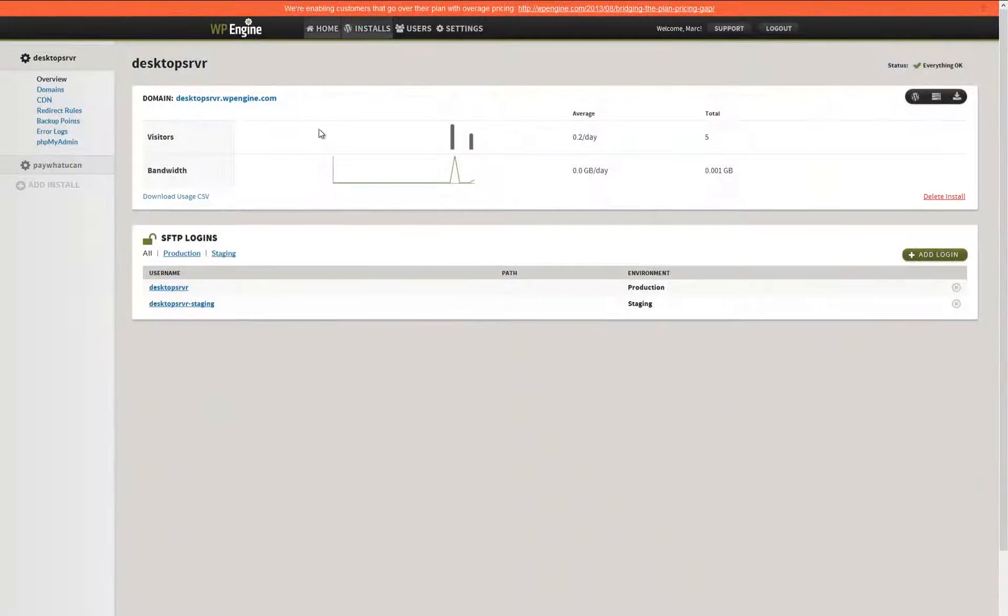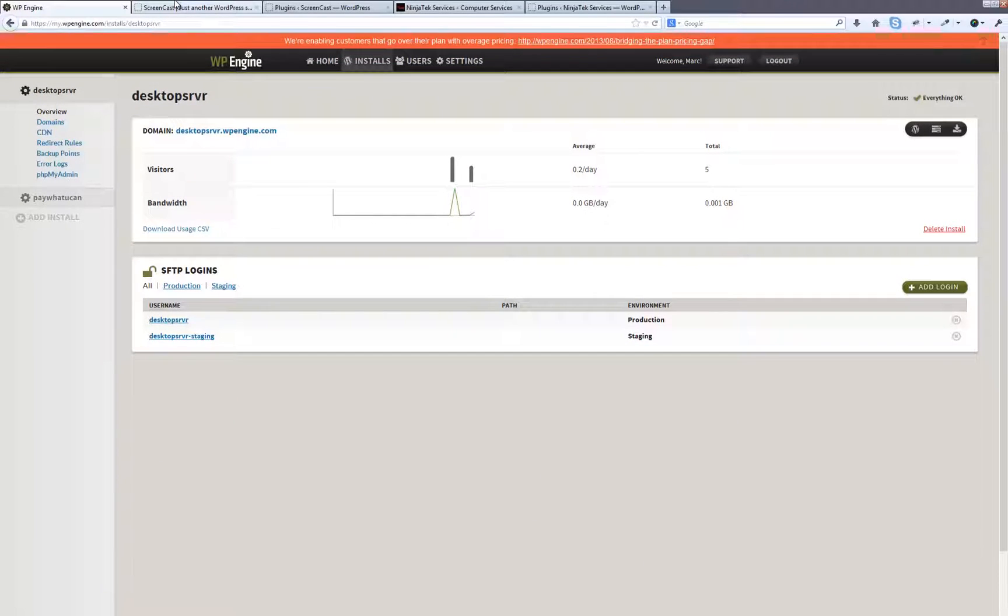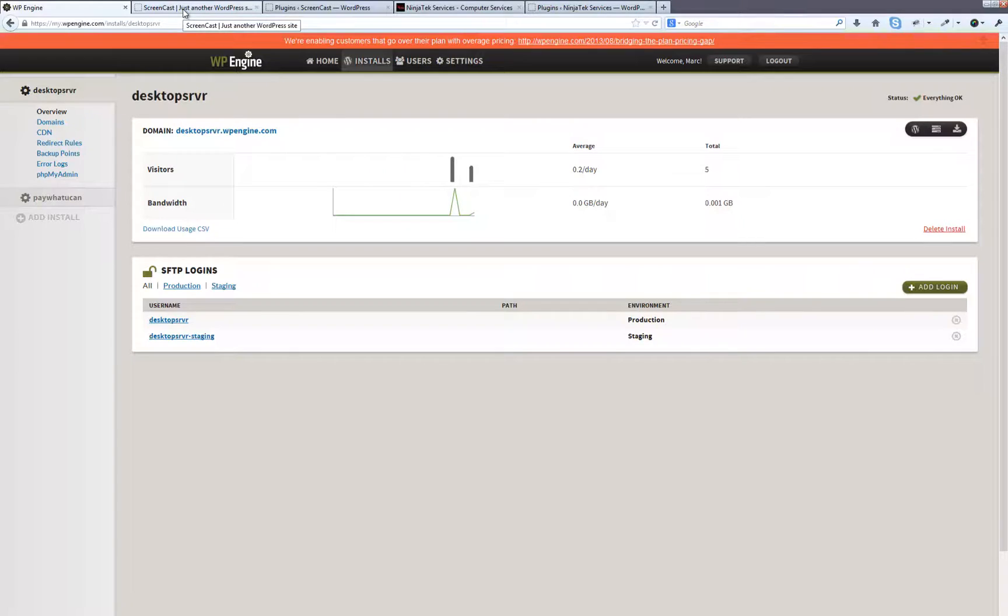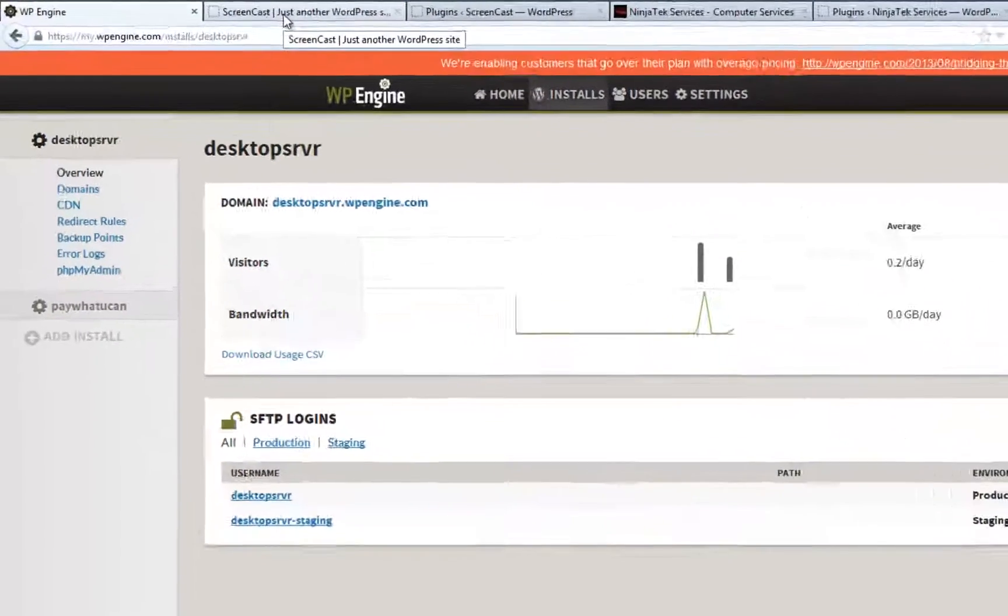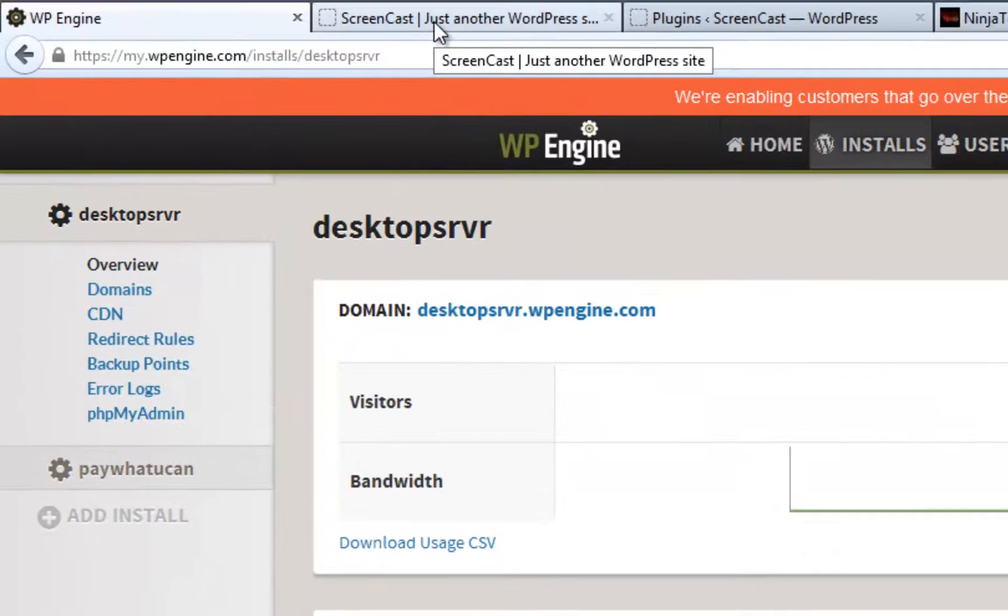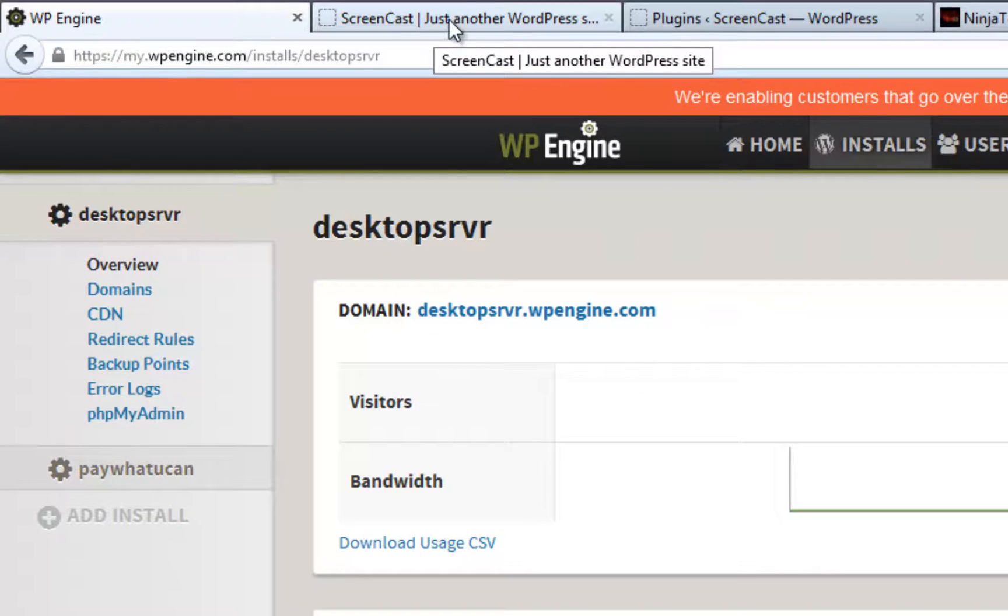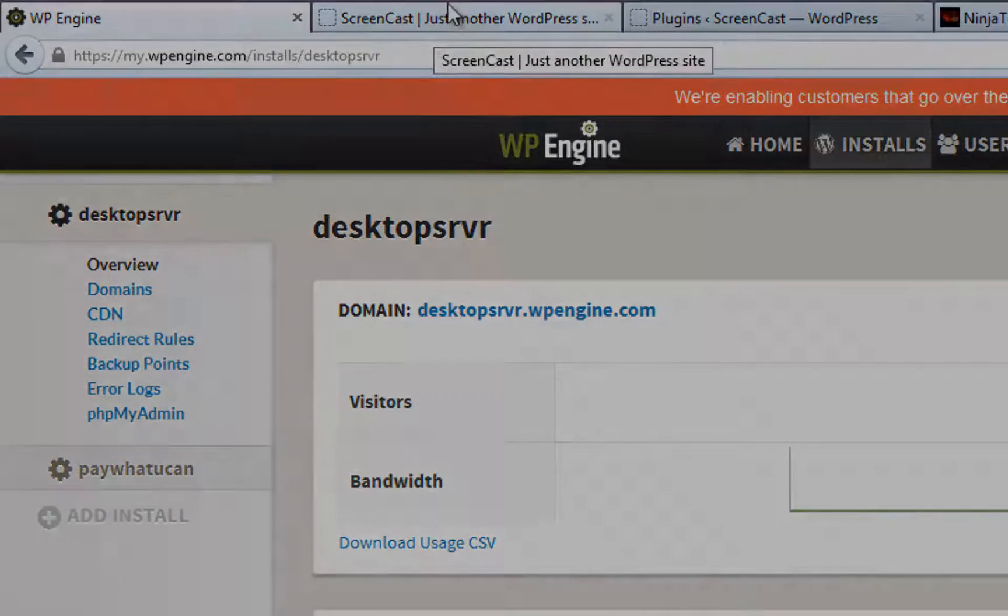The first thing you will want to do, if you have not already done so, is create your WP Engine domain and note the URL. In this case, I have created desktopserver.wpengine.com.